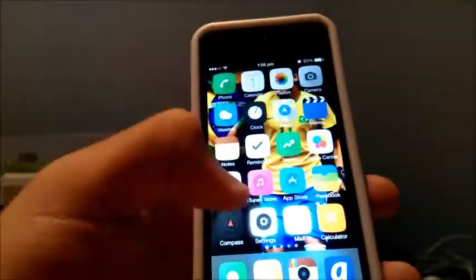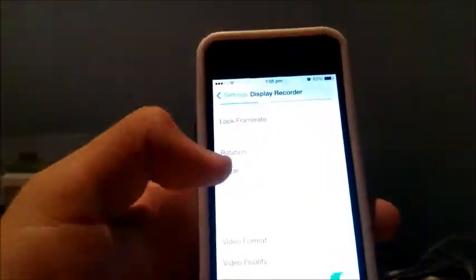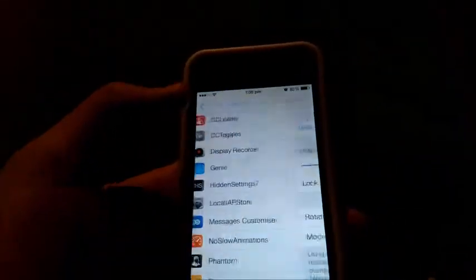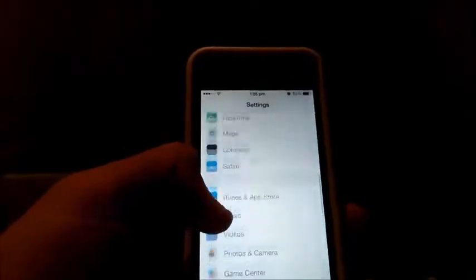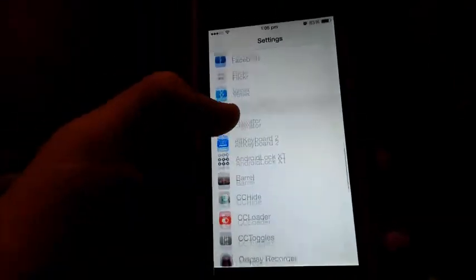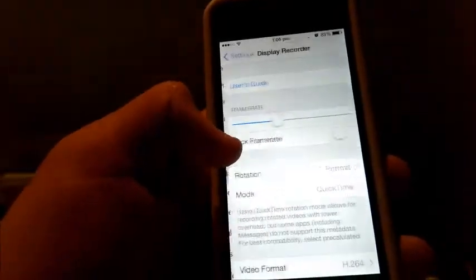And you do want to head into Display Recorder within your settings. So once you do go in these settings, you want to scroll all the way down until you find Display Recorder.